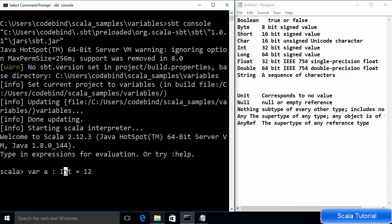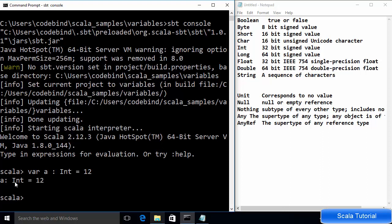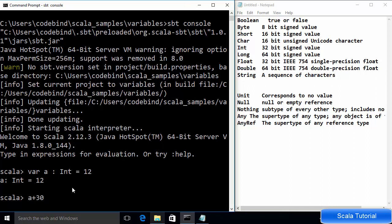You can use a semicolon to end your line of code or leave it without a semicolon — it doesn't matter. When you press Enter it says 'a: Int = 12', which means we have declared a variable called 'a' whose data type is Int and we have assigned the value 12 to it.